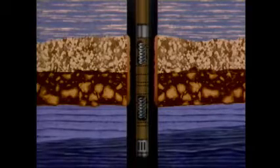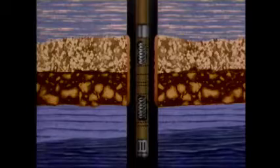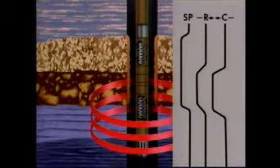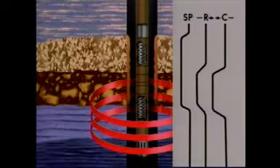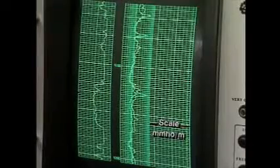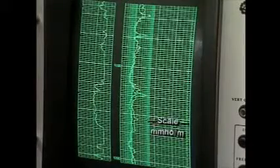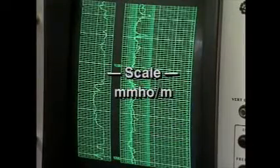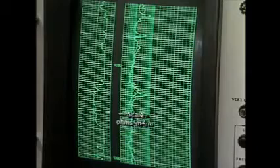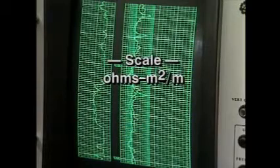The magnitude of the induced secondary current and the response measured by the tool depend on the conductivity of the formation. The higher the conductivity, the larger will be the secondary current and measured response. The direct measurement made by the induction tool, then, is one of conductivity. This measurement is expressed in millimhos per meter and in resistivity units, ohms meter squared per meter, to match the presentations on resistivity logs.